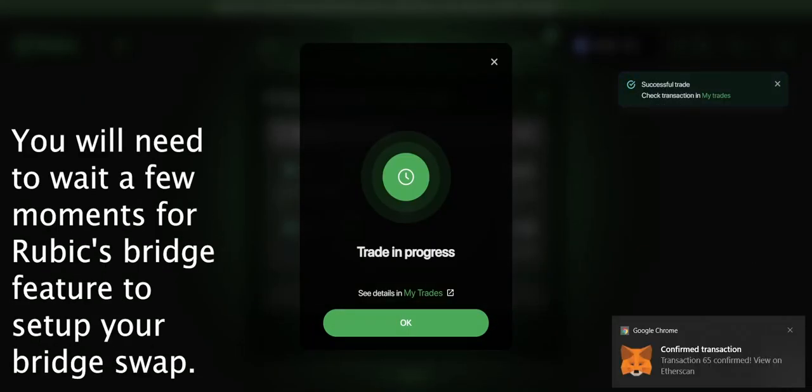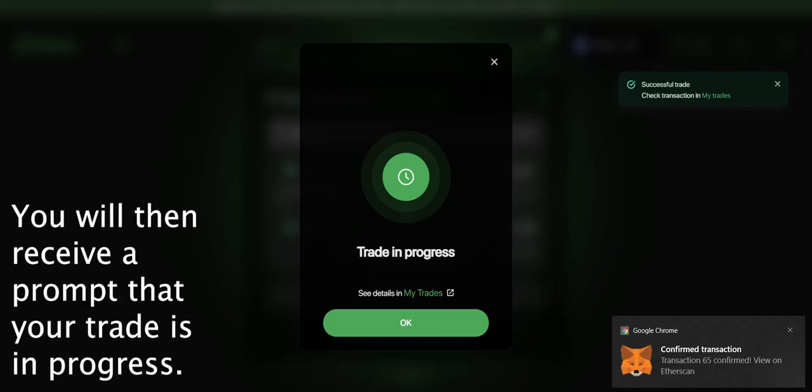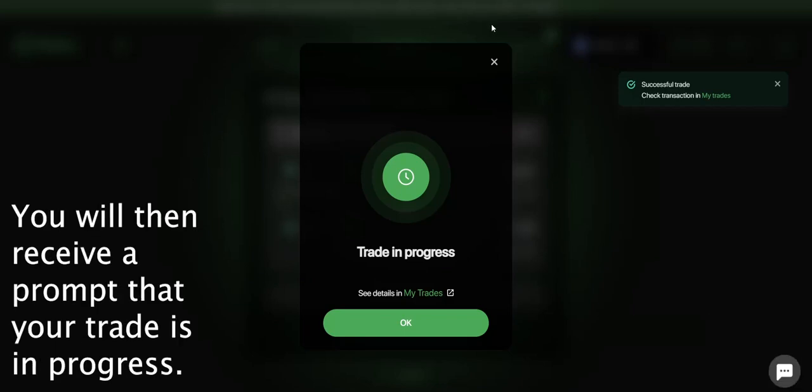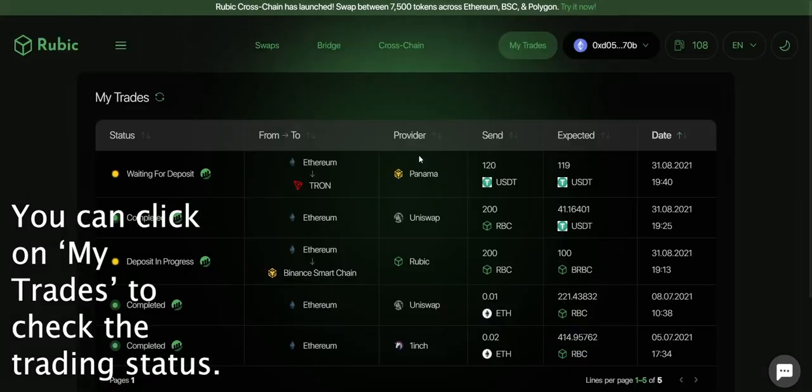You will need to wait a few moments for Rubik's bridge feature to set up your bridge swap. You will then receive a prompt that your trade is in progress. You can click on my trades to check the trading status.